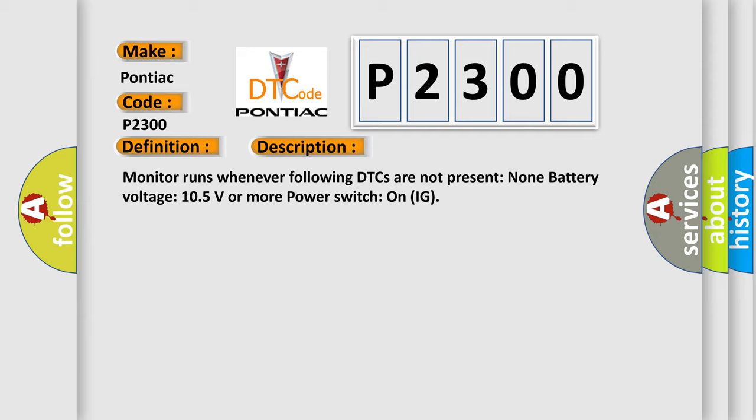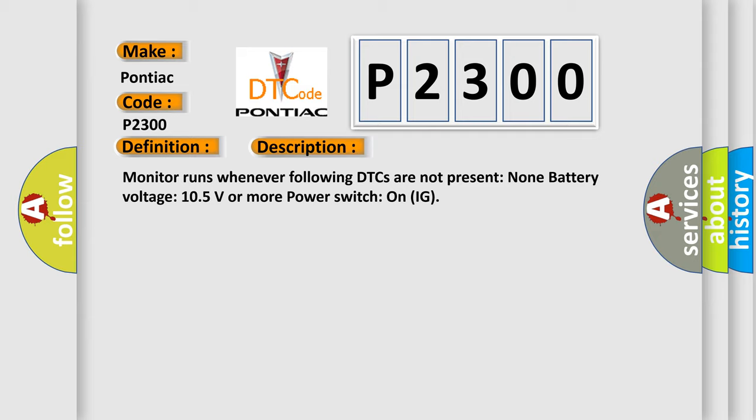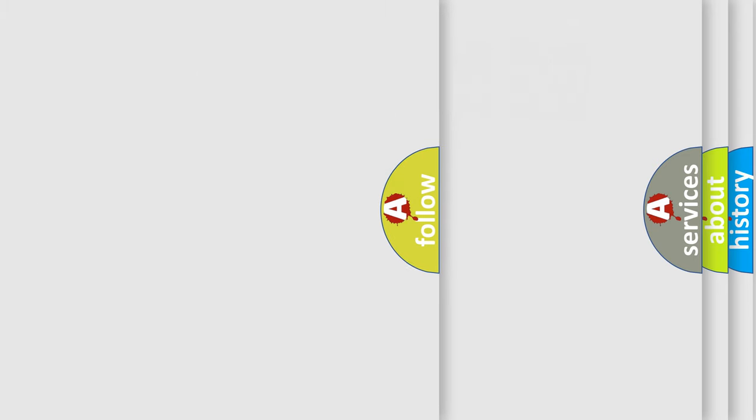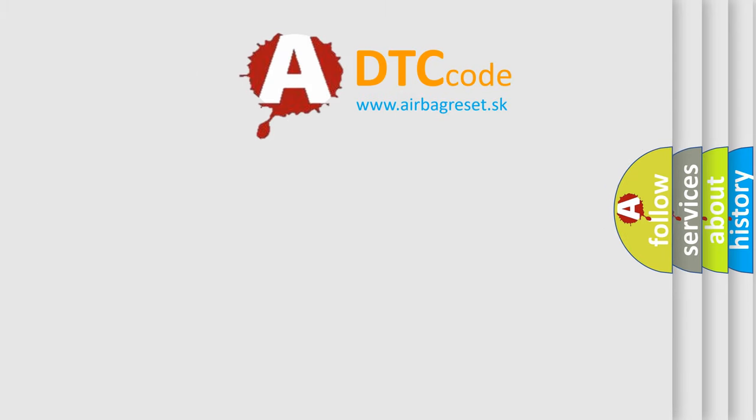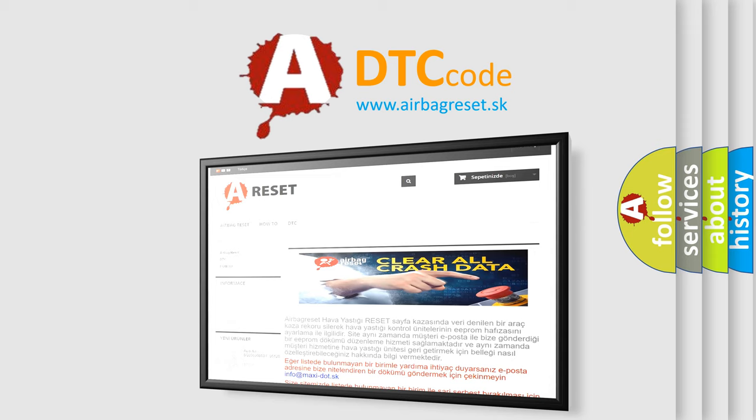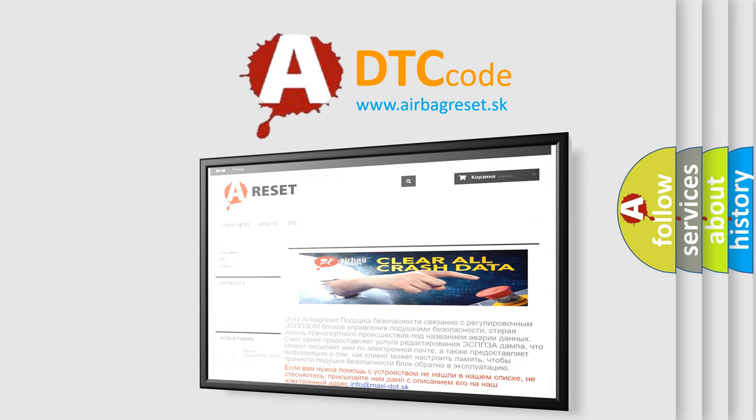This diagnostic error occurs most often in these cases: CAN communication bus circuit faulty module. The Airbag Reset website aims to provide information in 52 languages. Thank you for your attention and stay tuned for the next video.